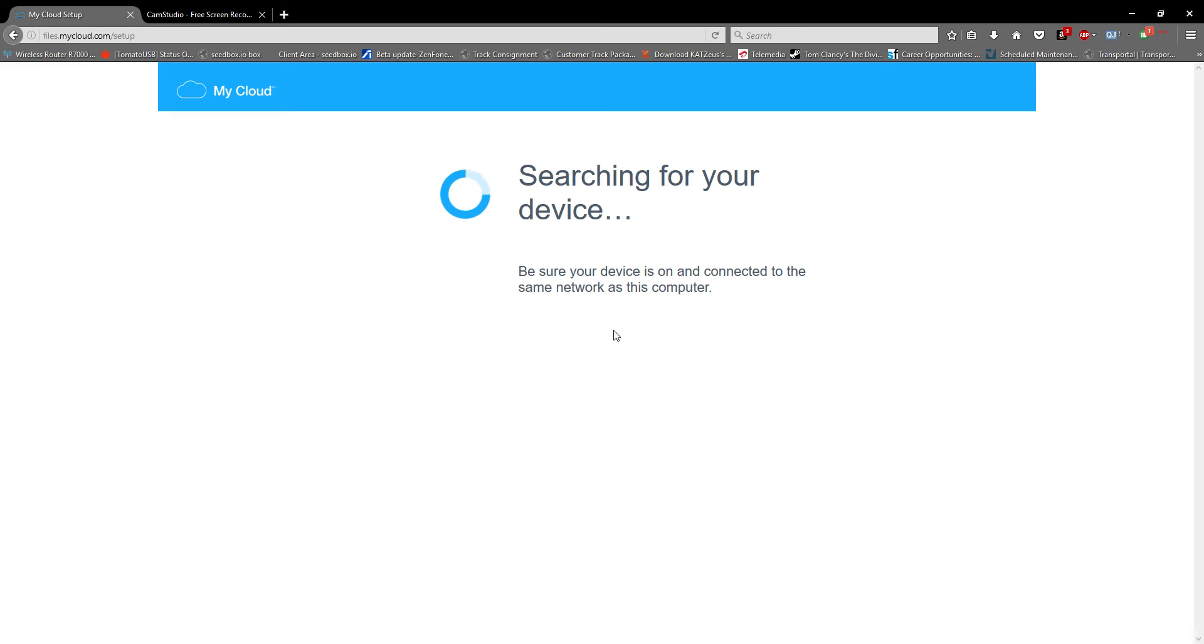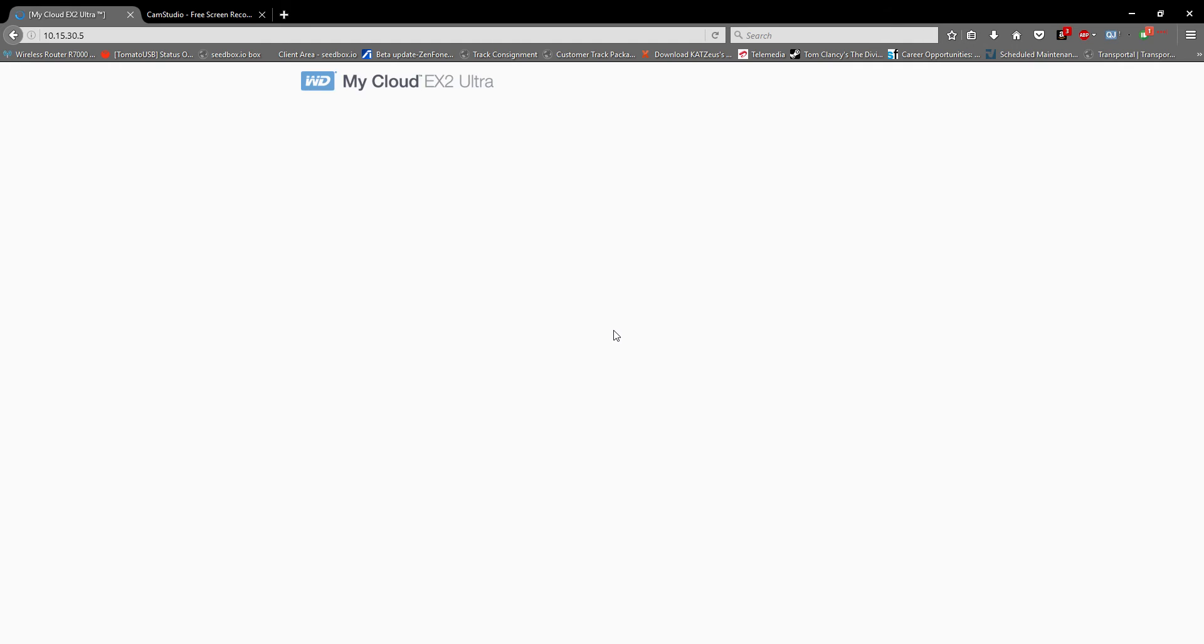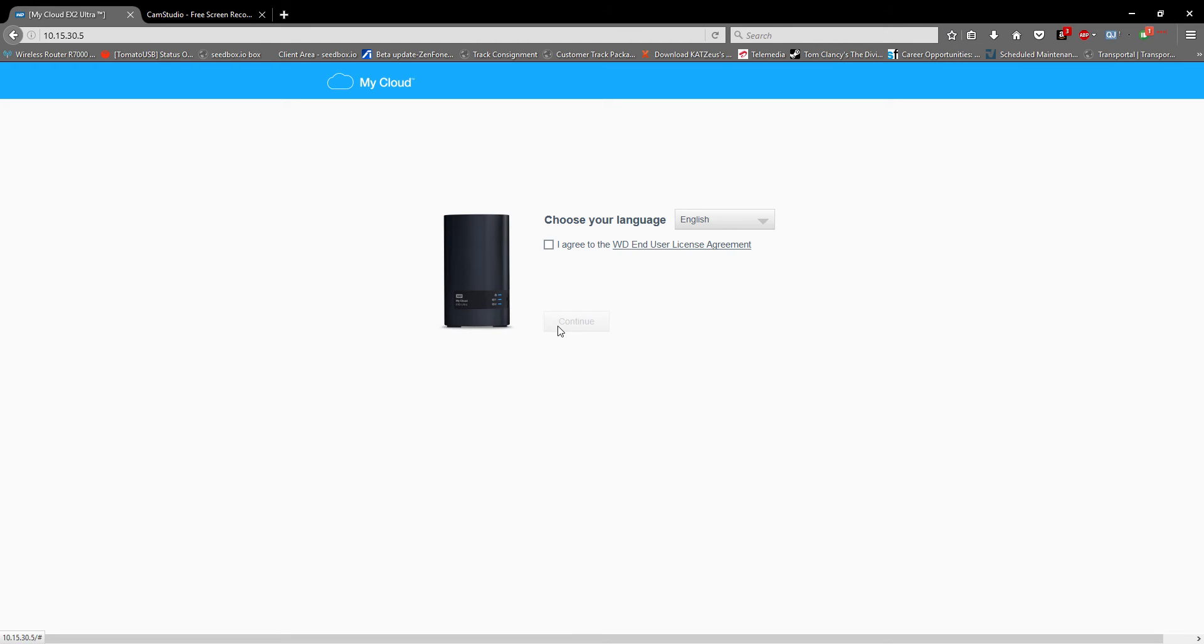It's searching for the device, which will take less than a minute or maximum two minutes. The My Cloud Ex2 Ultra is an upgraded version of Ex2 with bumped up RAM and CPU cycles, and it just found it.